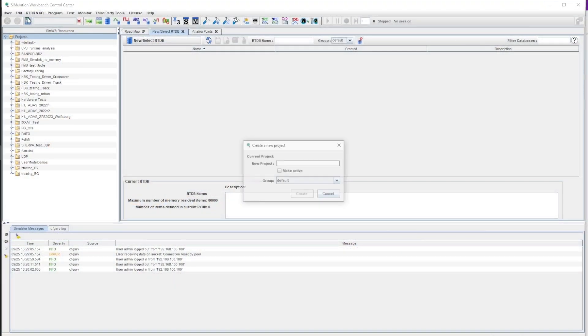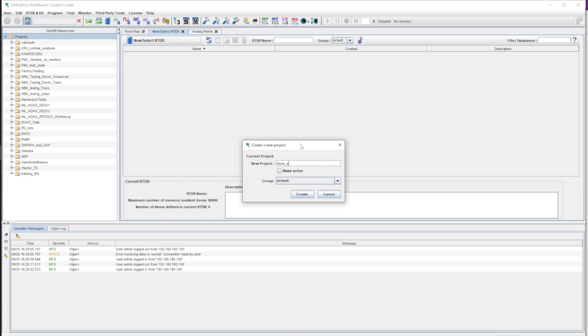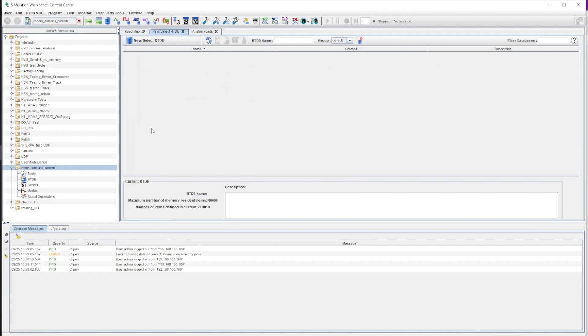Let's start with Simulation Workbench. For the purpose of this tutorial, we'll go ahead and create a new project. The first thing we want to do is to create a new real-time database, or RTDB.